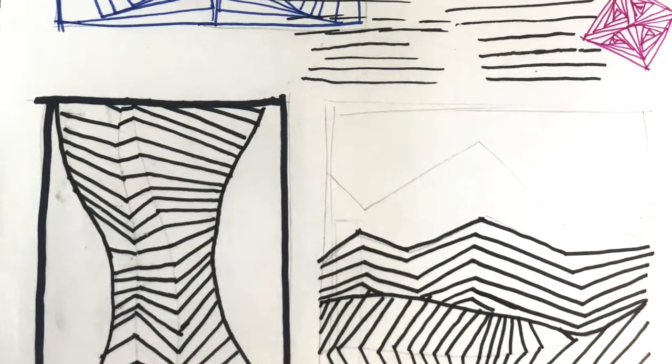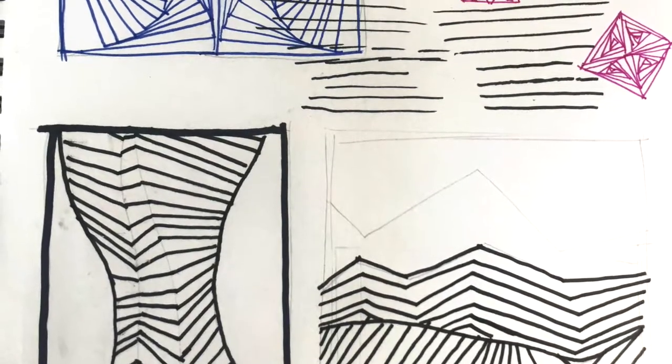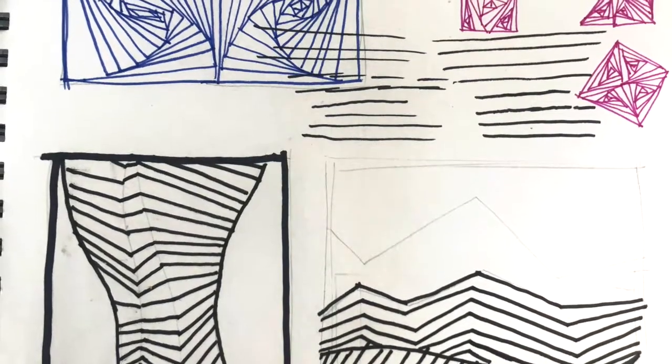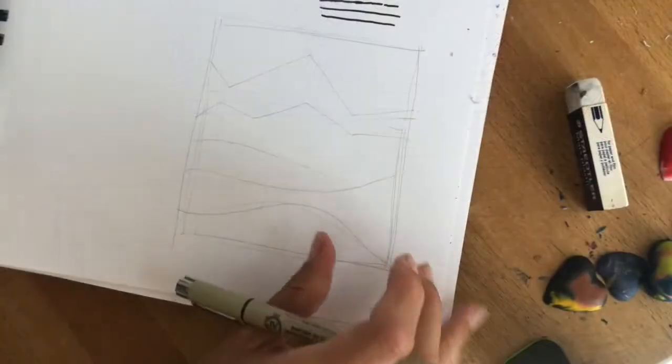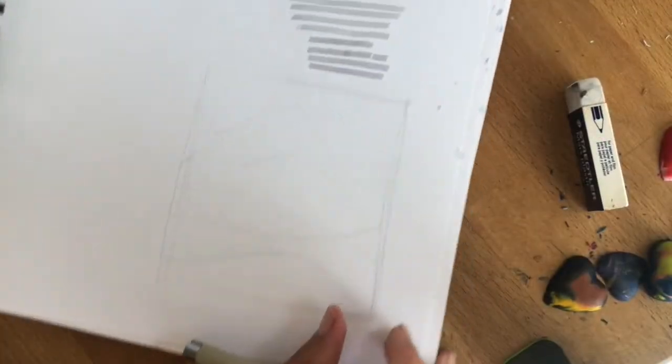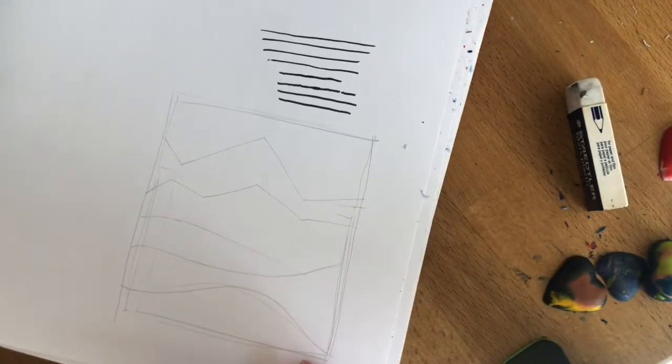Hello and welcome to Art with Miss Anderson. This is a quick video on how to do line art or geometric op art.